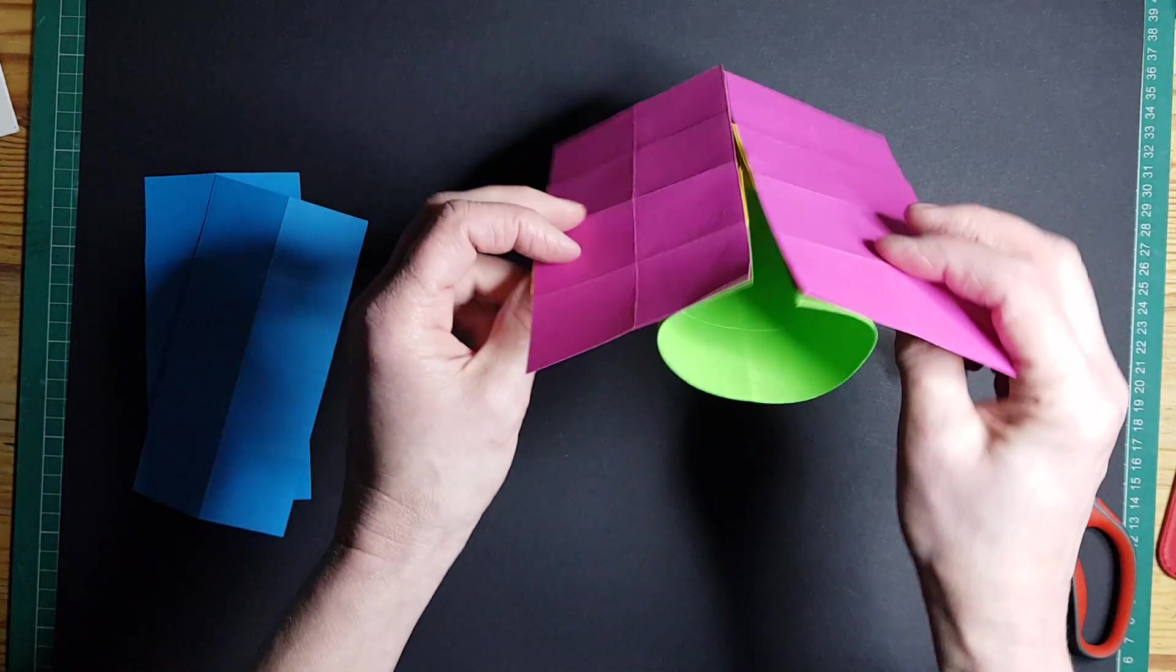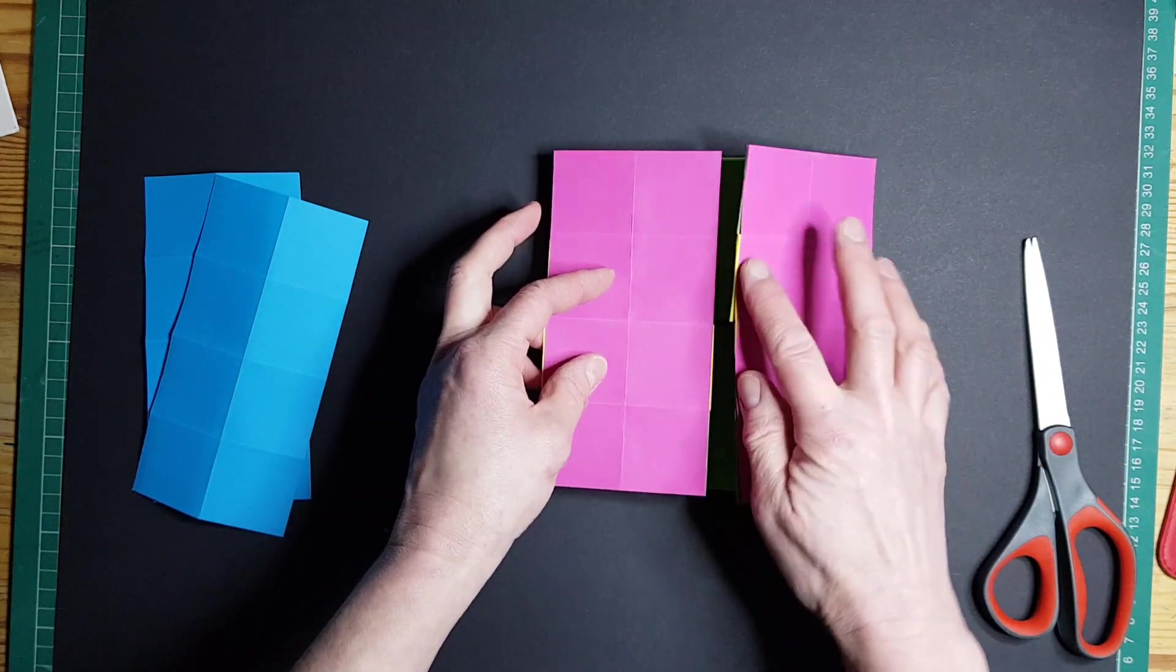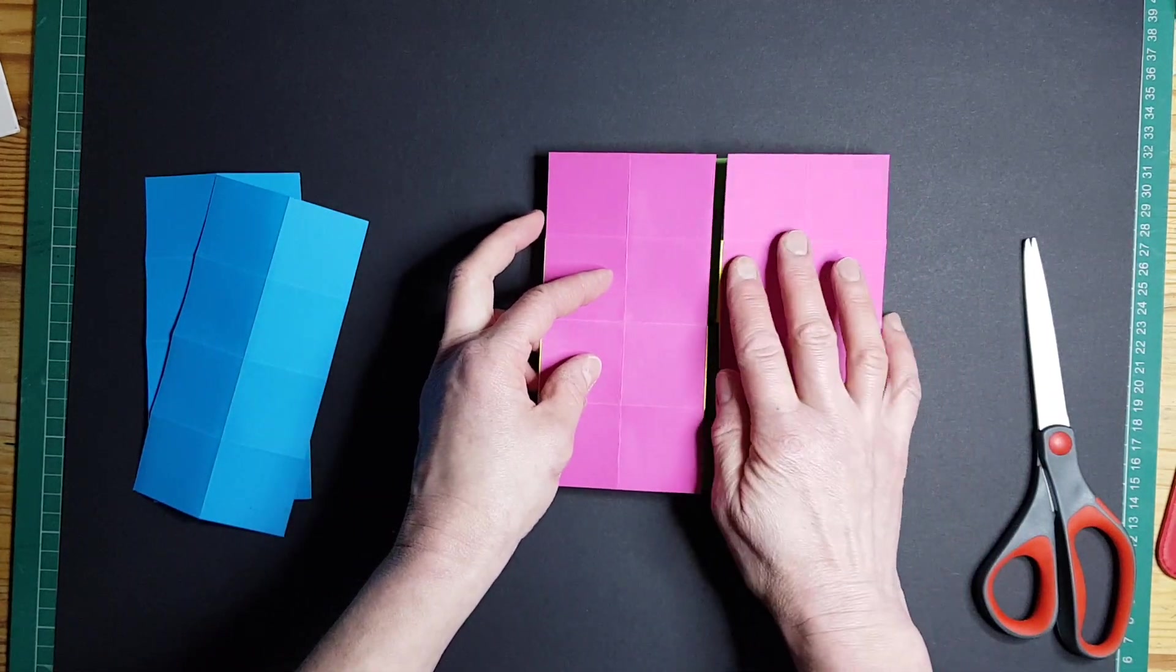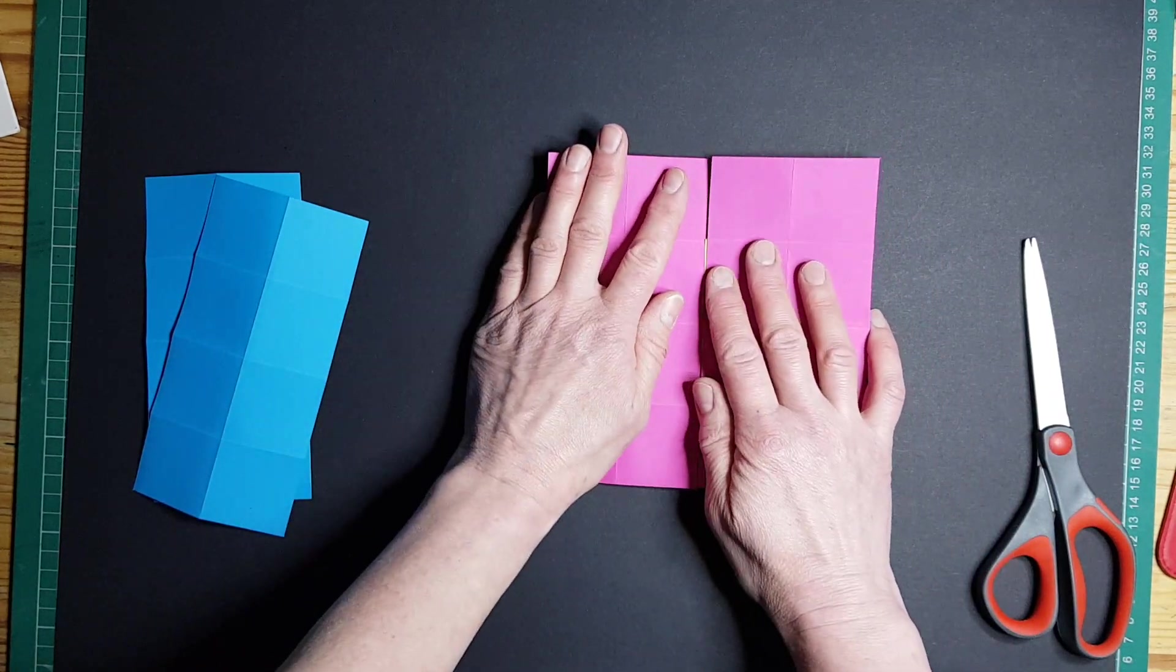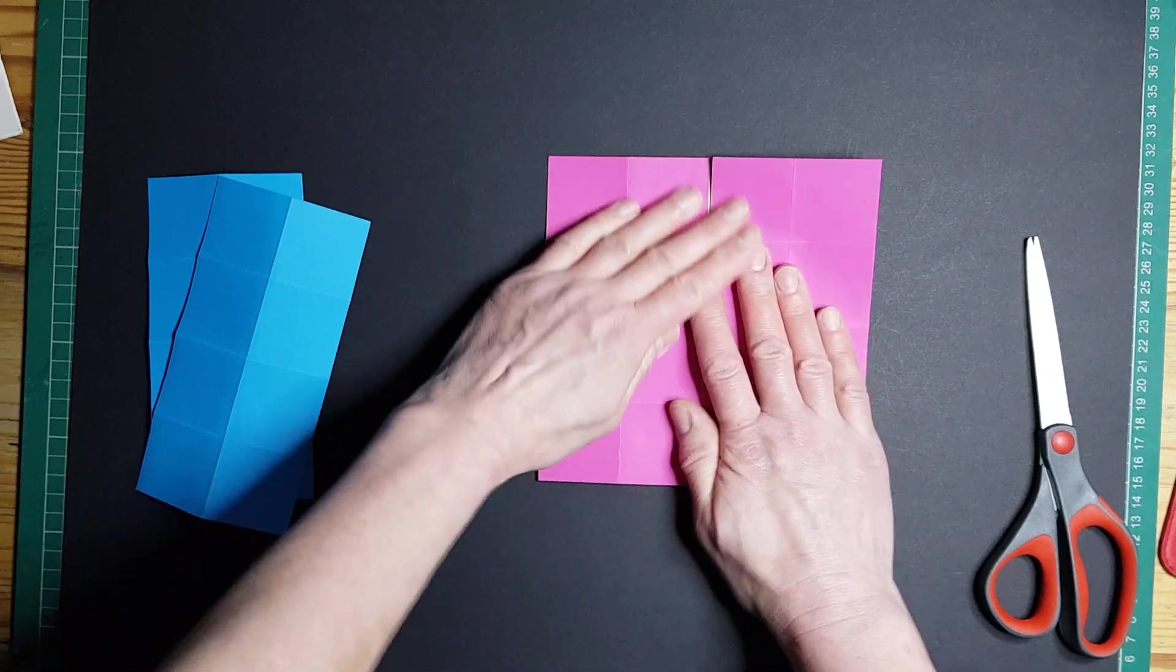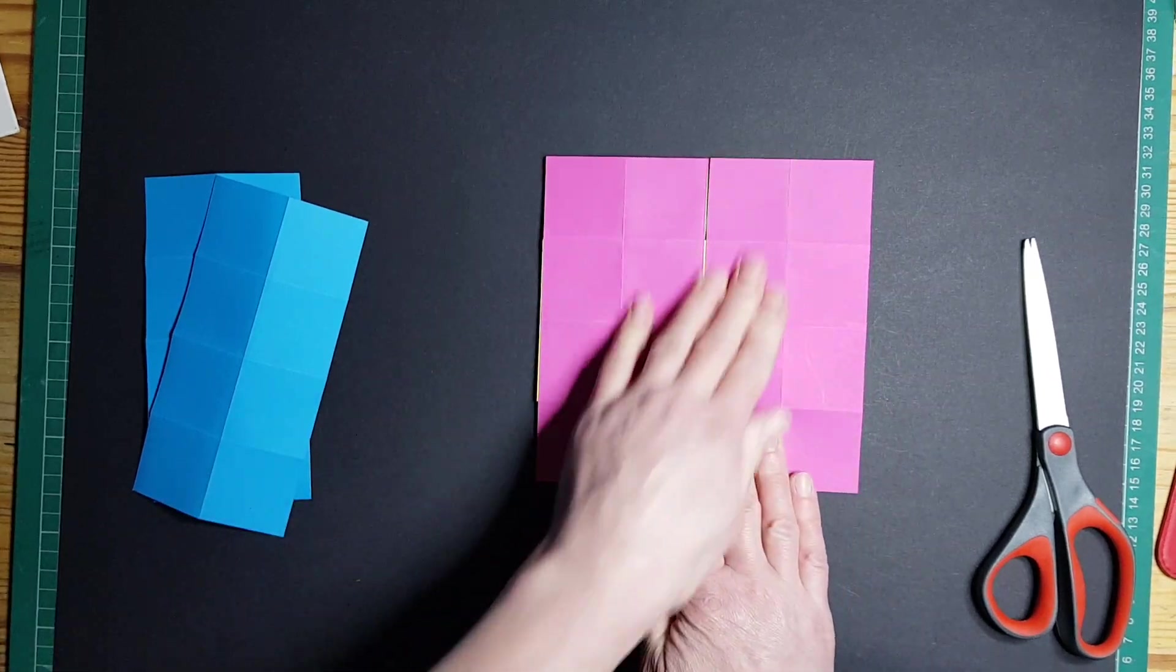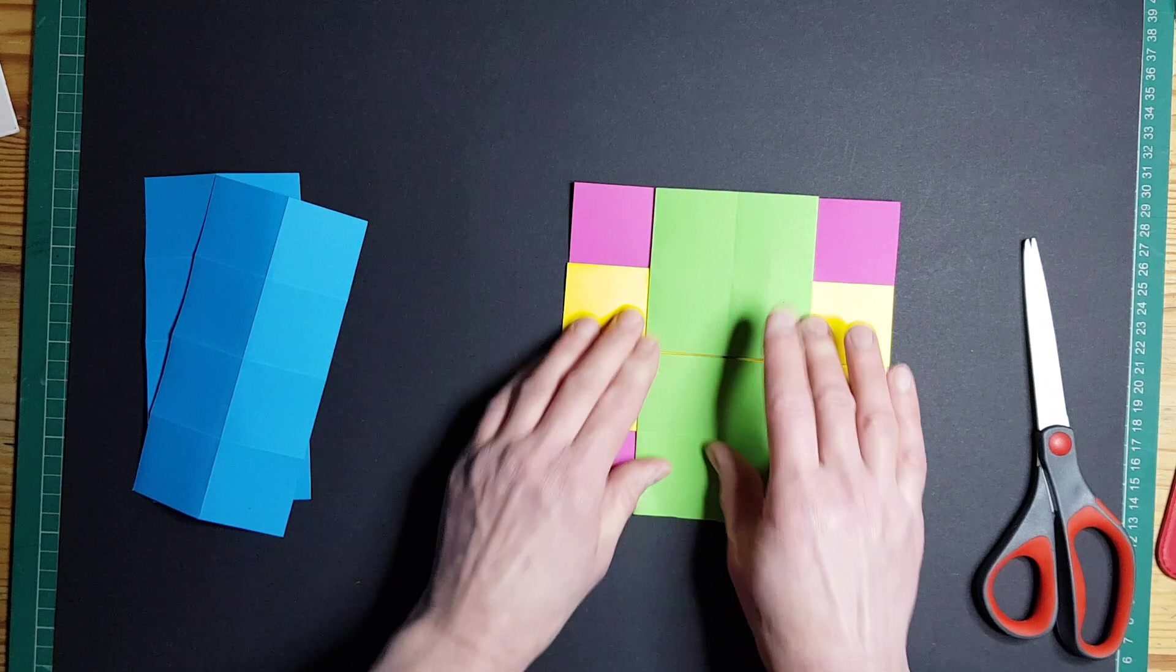Now this one's quite tricky because you want these edges together but you want to press it flat. So if you just line it up like that and then flip it over so you've got that.